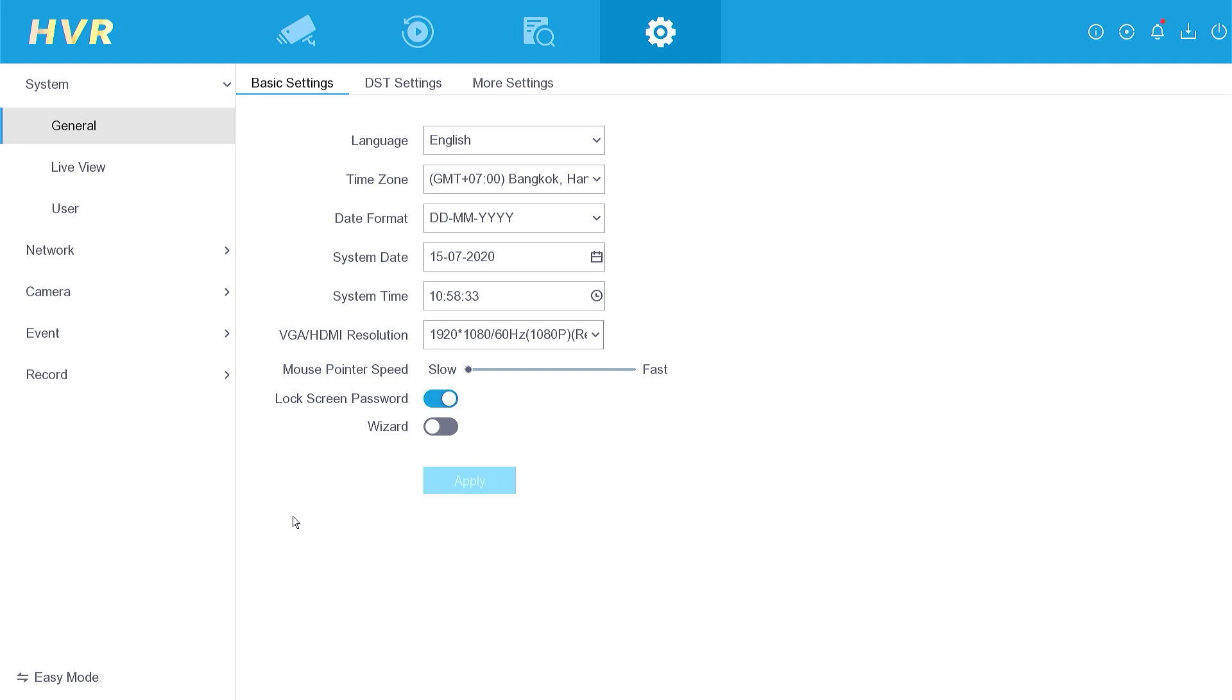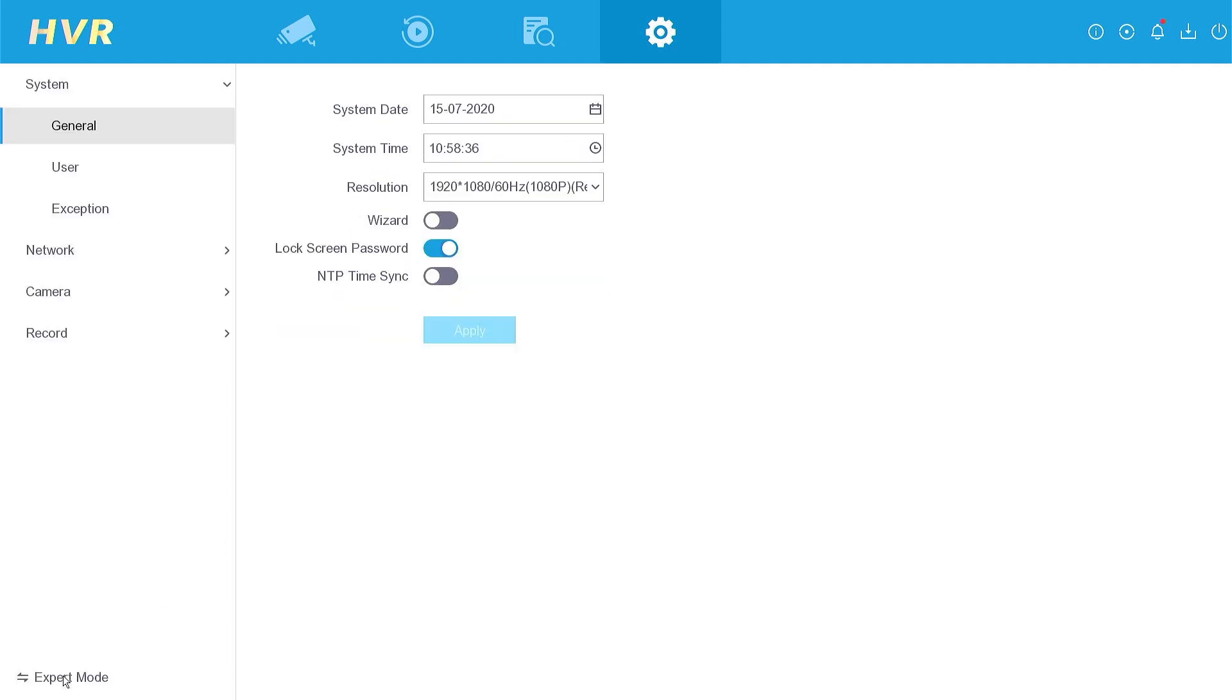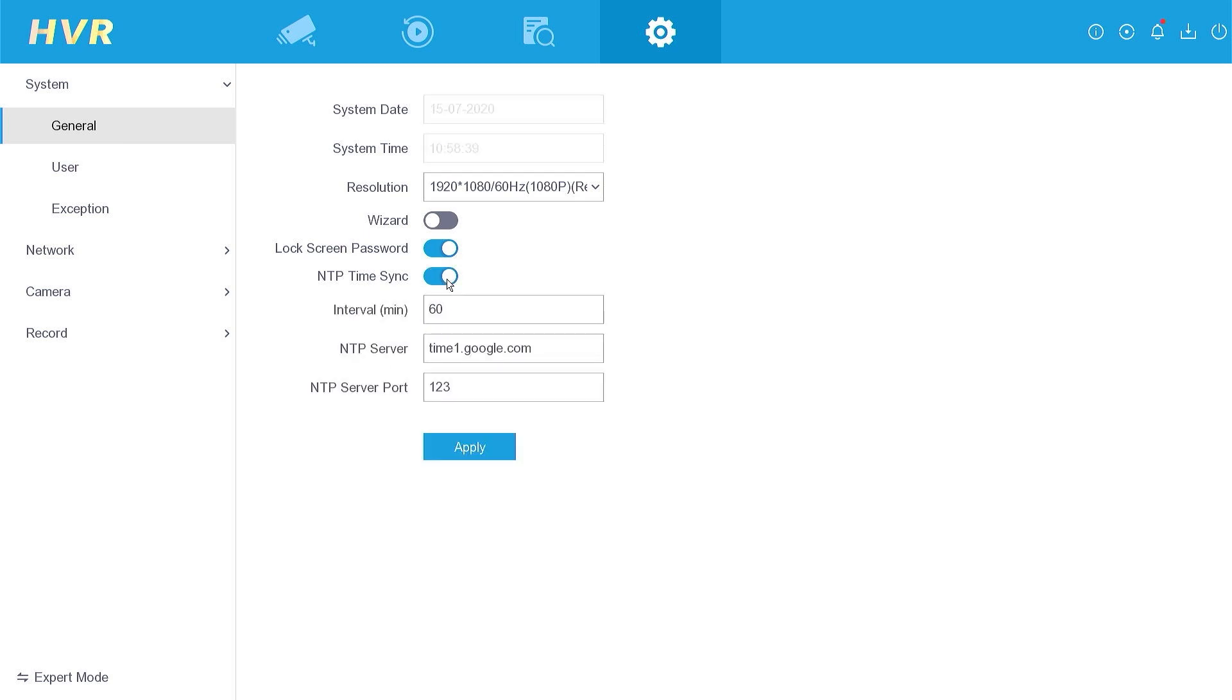To enable automatic synchronization, please go to the Easy mode, locate the NTP time sync option and activate it. This ensures that the date and time settings are updated automatically. Once enabled, click Apply to save the changes.